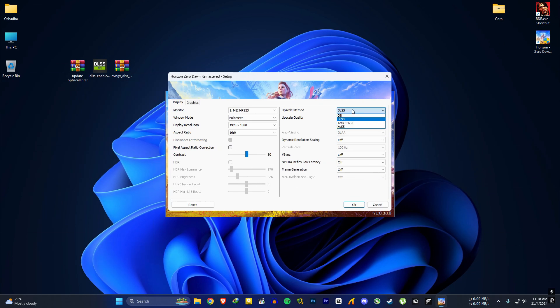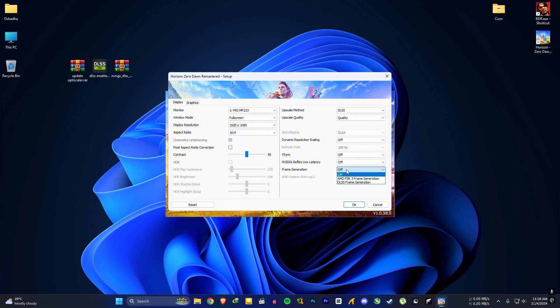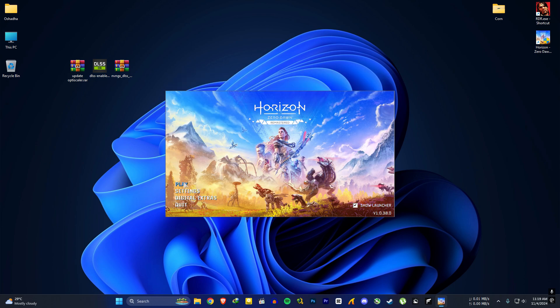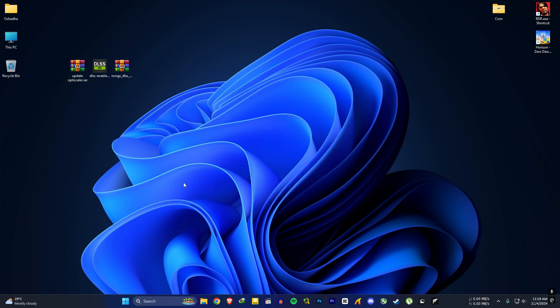In the launcher, you can see now I can turn on DLSS. In frame generation section, you can see I have FSR frame generation and DLSS frame generation. I don't know how it works or if it works properly but I can turn on DLSS frame generation.